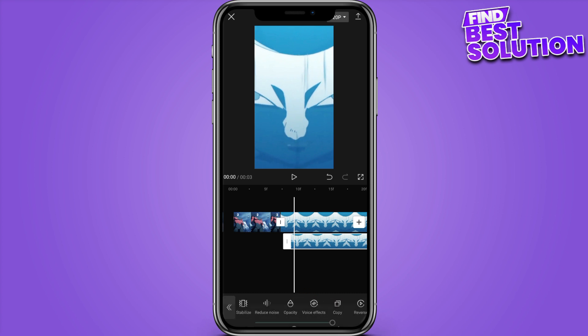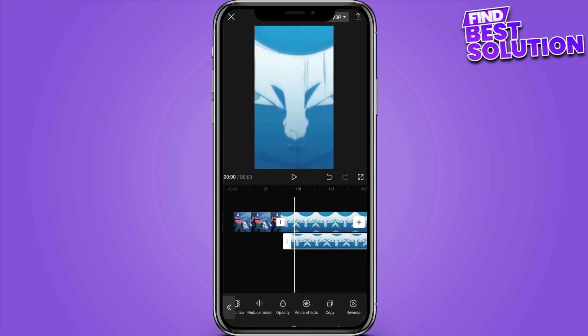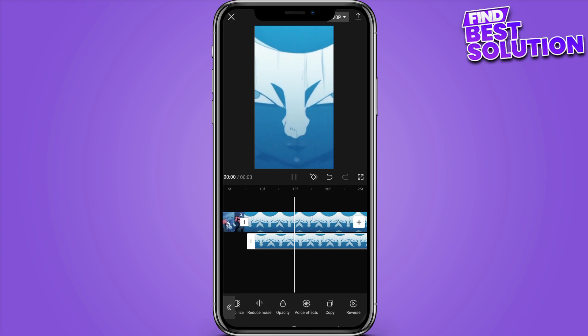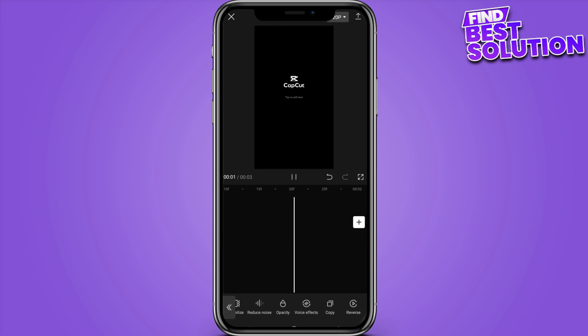Now you also have to decrease its opacity. Simply click on it and set it to around 70 percent. And there you go! I hope this video helps you out. This is how to make 60 FPS videos on CapCut.